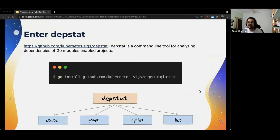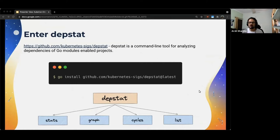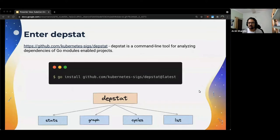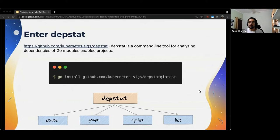DepStat is a command line tool for analyzing dependencies of Go modules enabled projects. You can install it by running go install github.com/kubernetes/depstat at latest or by grabbing the latest binaries from the repository. It provides us with four subcommands, each of which we'll now be looking at in detail in the following slides.